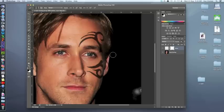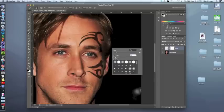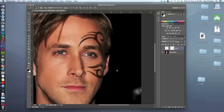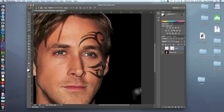For his eyebrows, soften the brush and make the size bigger. Now slowly erase over those areas. Remember: if you make a mistake, just switch back to white and bring it back. That's the great thing about the mask layer.